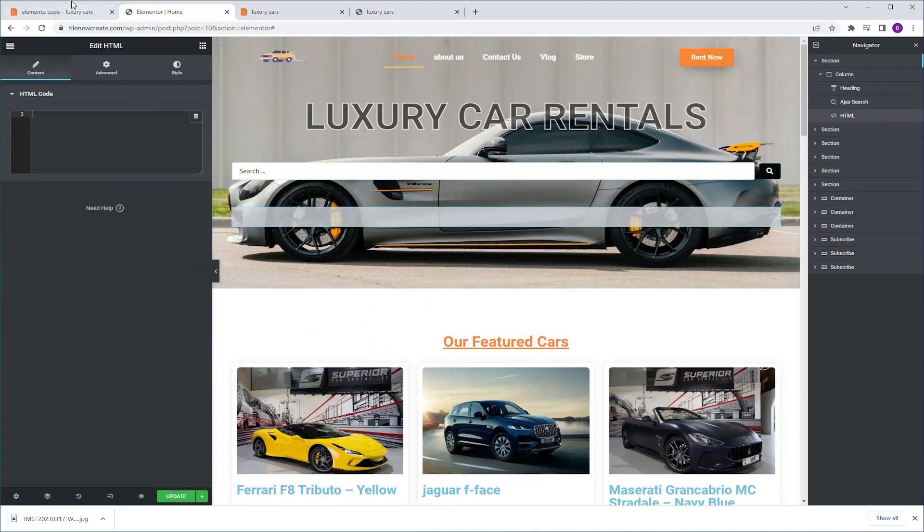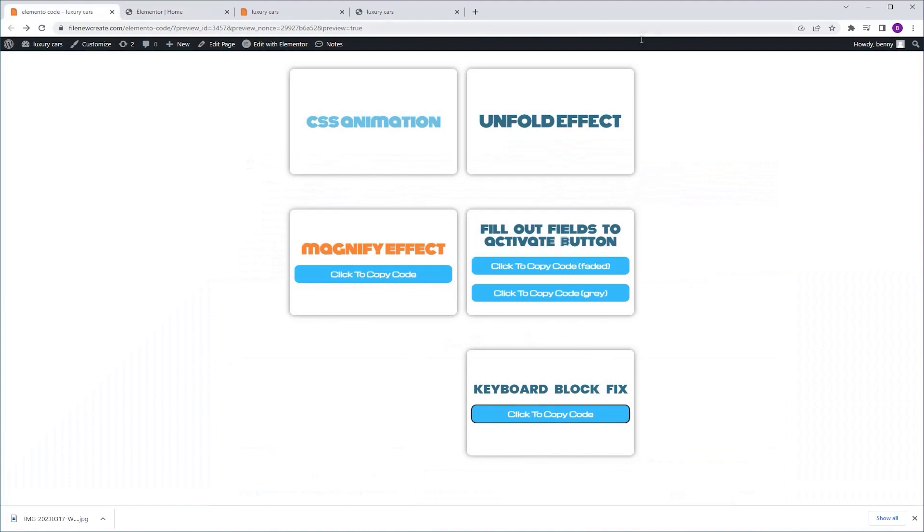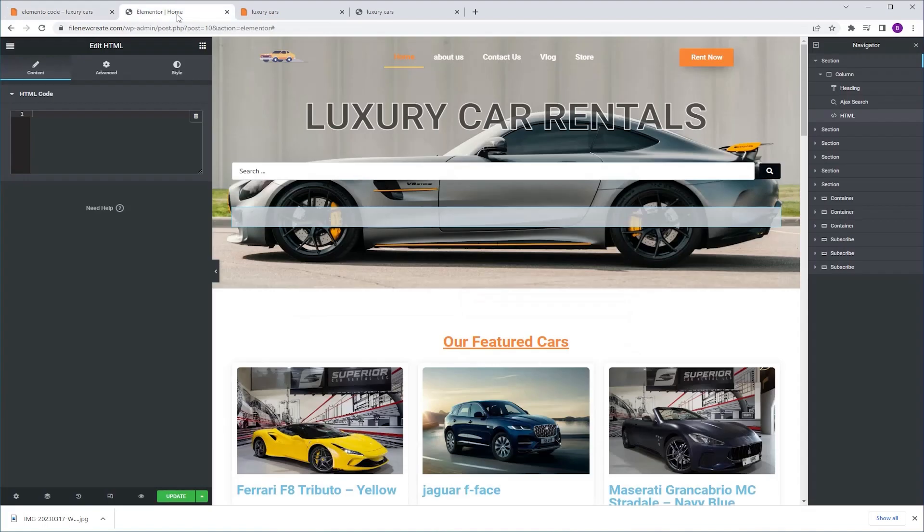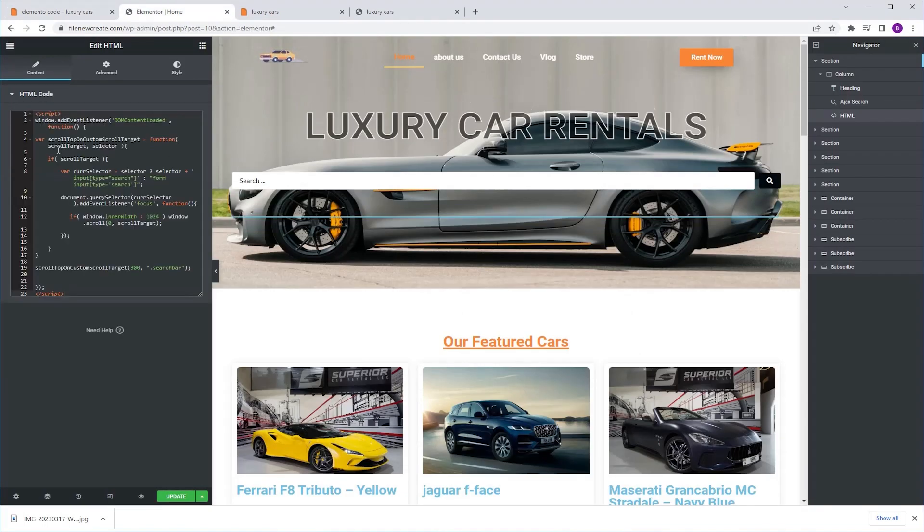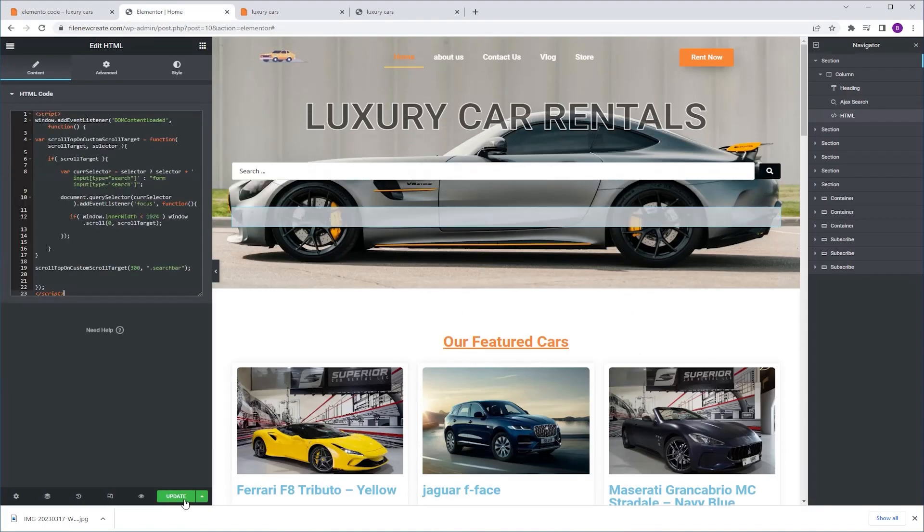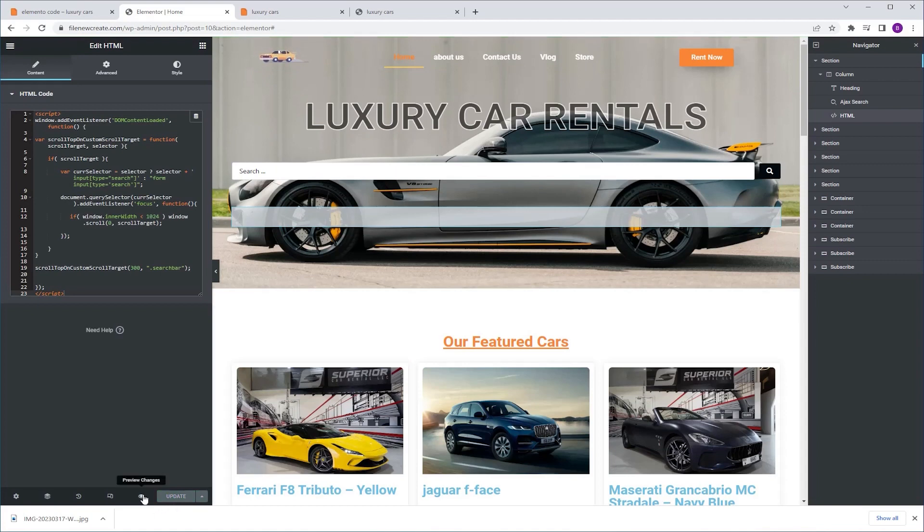Next I'm going to get the code from our code page, keyboard block fix, click to copy code. I'm going to go back and paste the code. I'm going to update and preview.